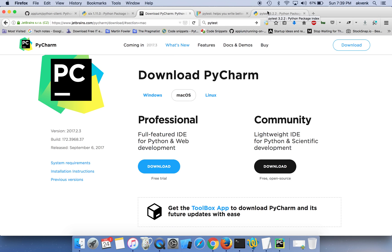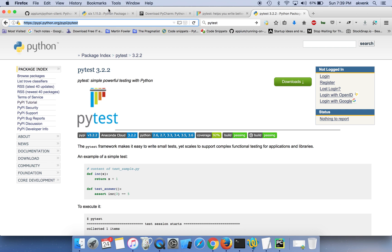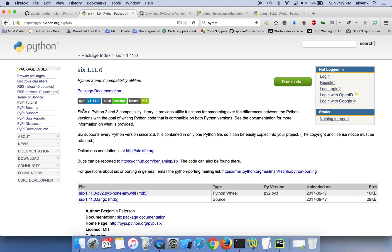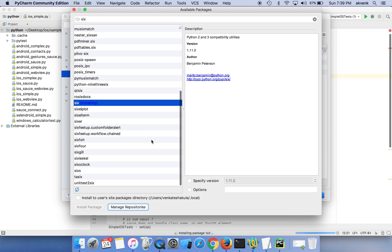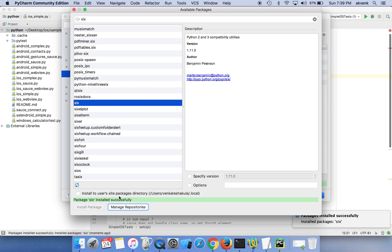SIX is a Python 2 and 3 compatibility library so we need this. I have faced few issues without this library, so I am installing this. Click on install package. Installation completed successfully.